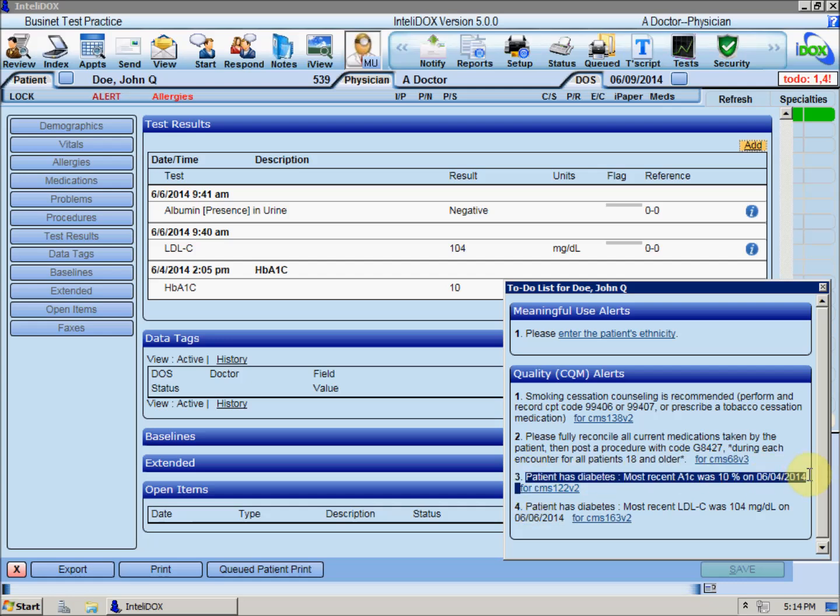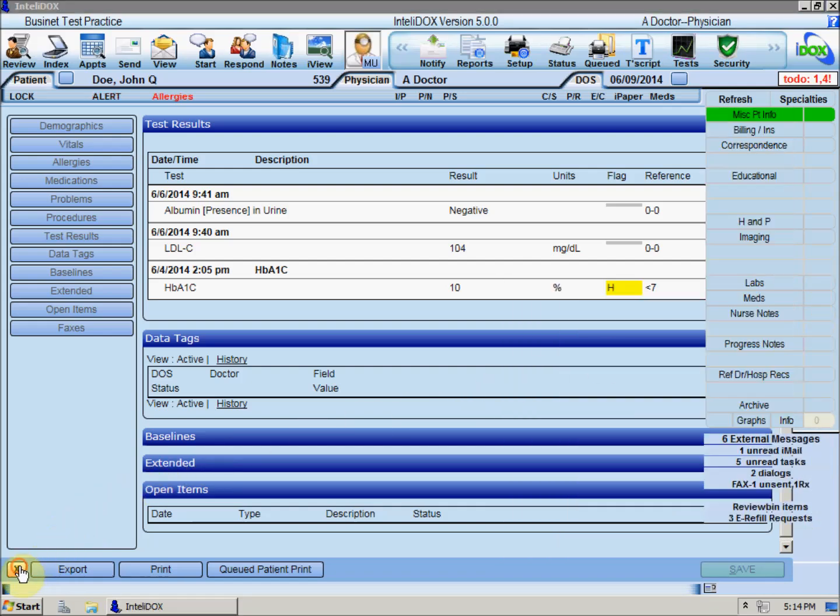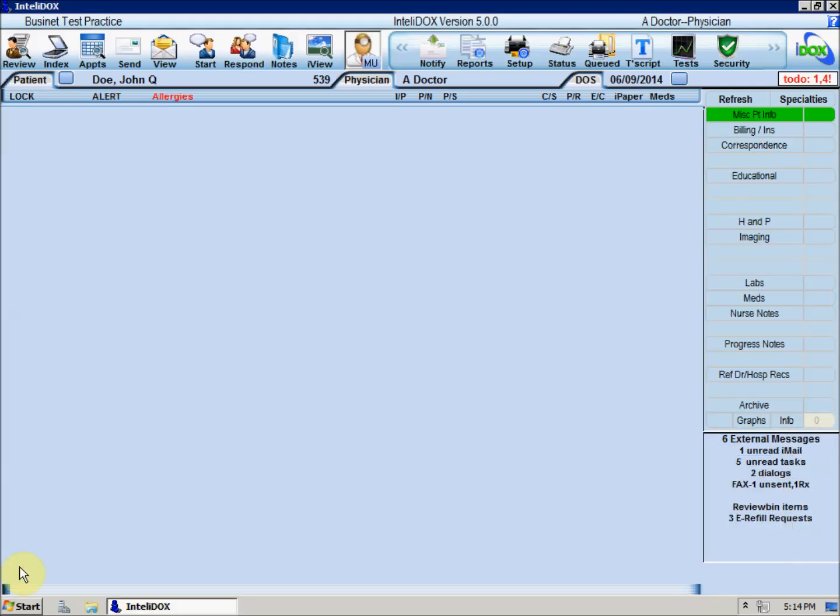And if you import information into the patient's chart from a CCDA file, the allergies, medications, and problems that are imported are automatically checked.